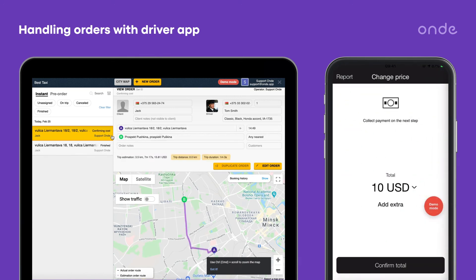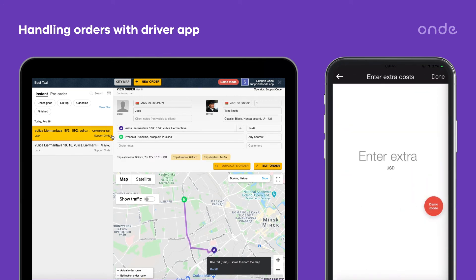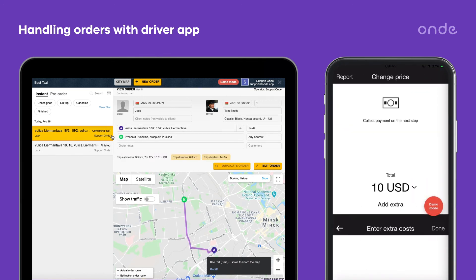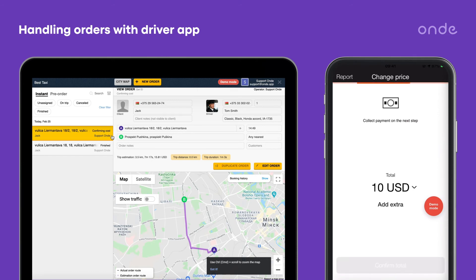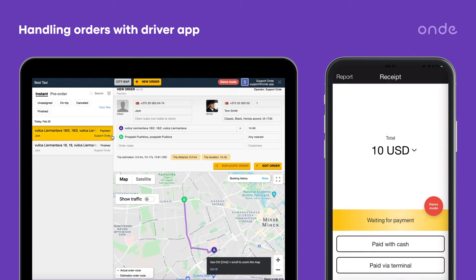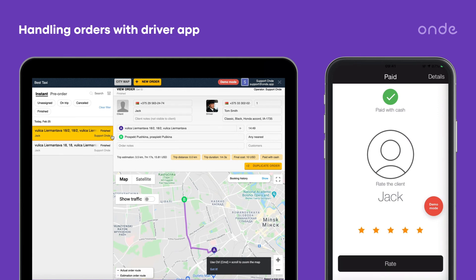To finalize the order, the driver has to confirm the total and the payment method the customer used to pay for the trip. The last step is to rate the trip.